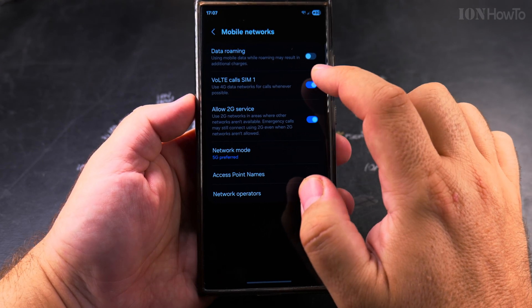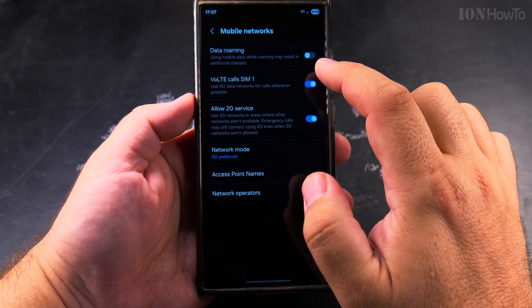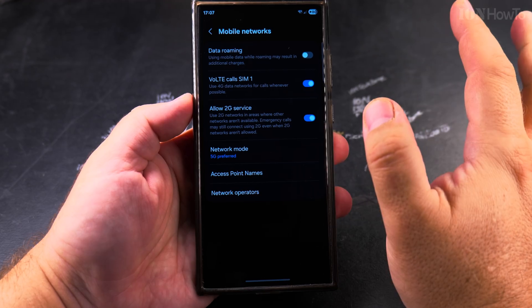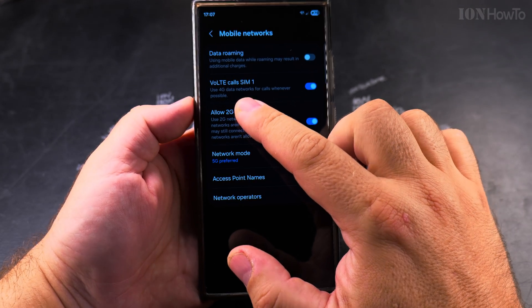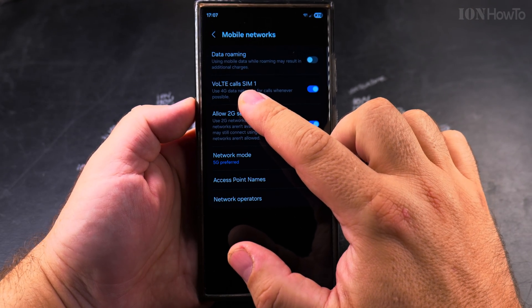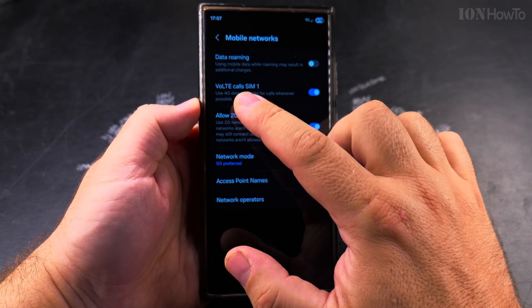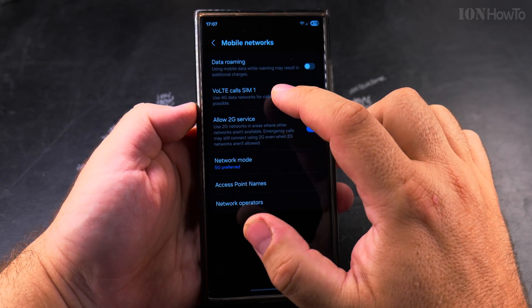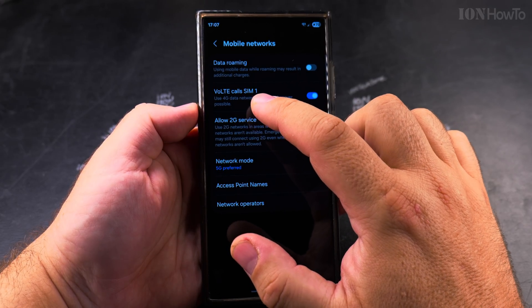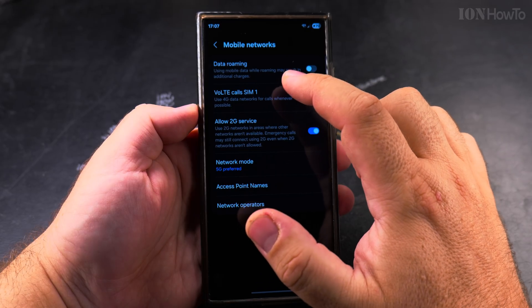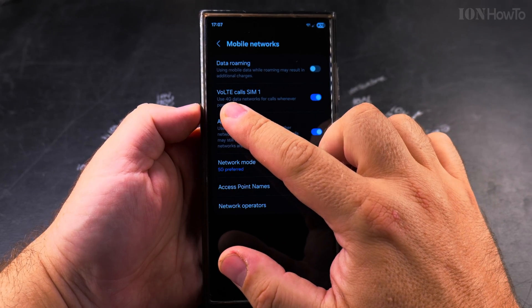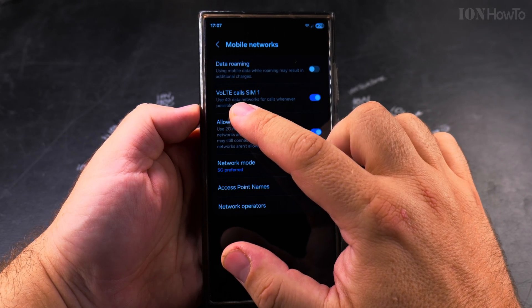Here I suggest you keep data roaming turned off all the time. Then you have the option VoLTE — that's the 4G calling.